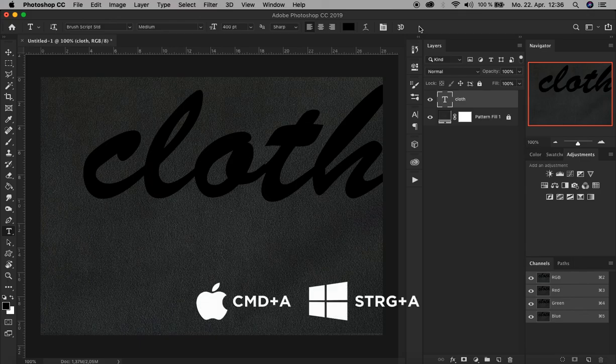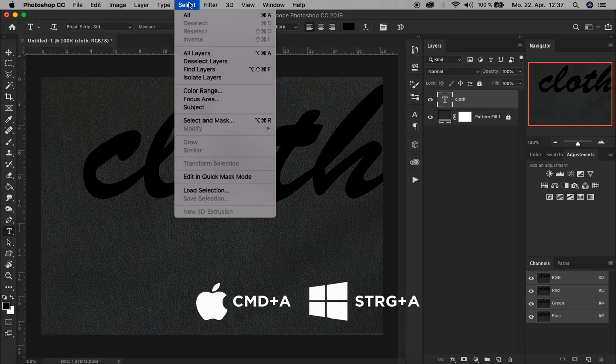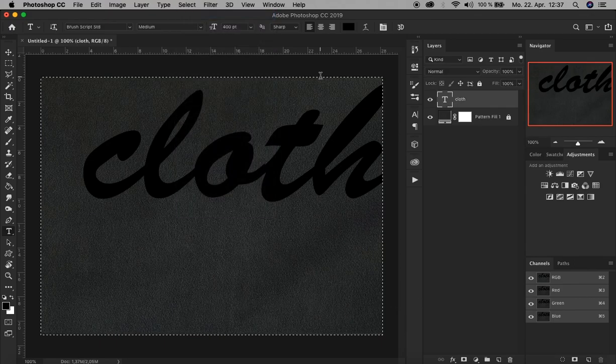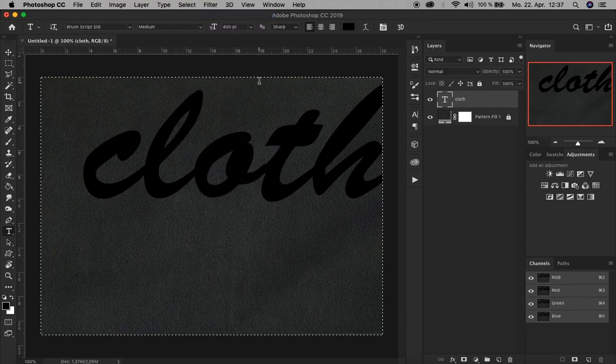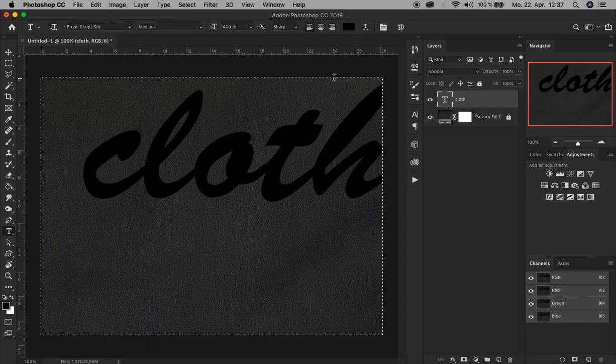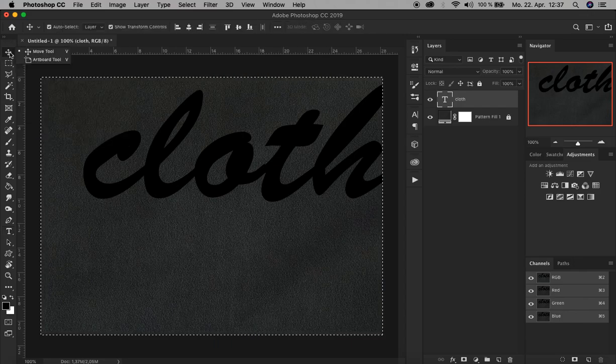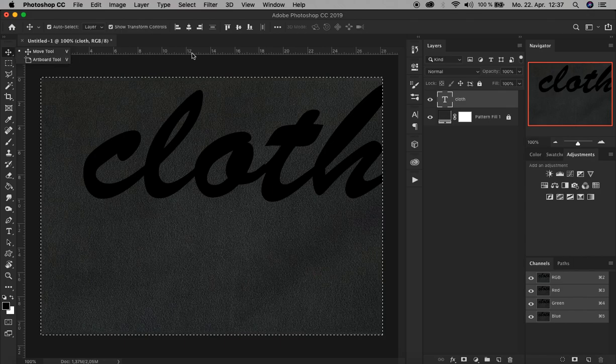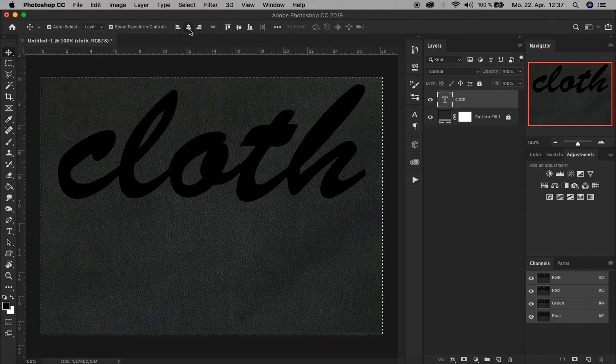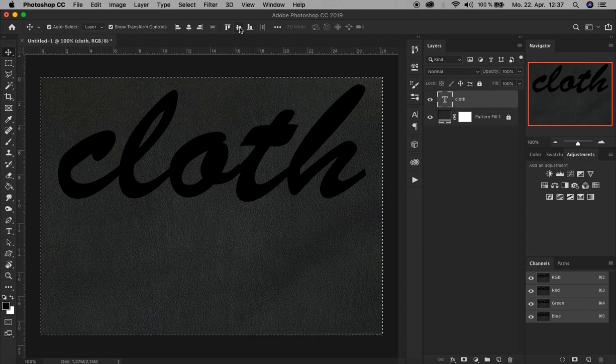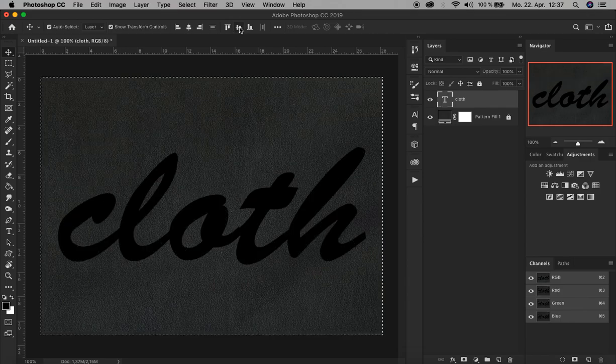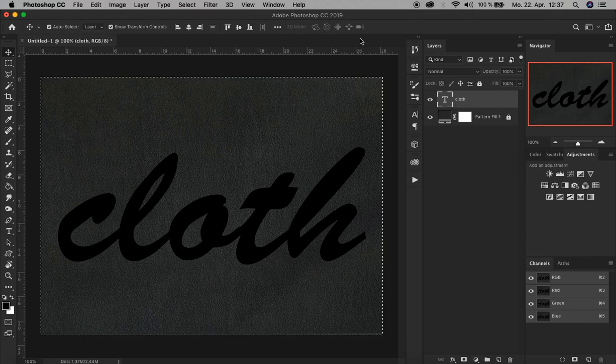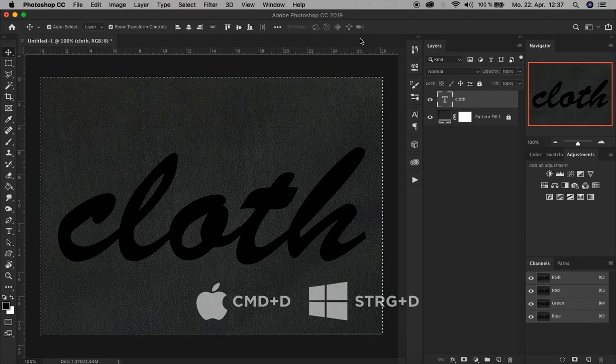We see it's not centered. To do that, we select the entire document by pressing Command A or Control A, or just go up here to Select, All. The dashed lines show that there's a selection. Then we go up here to the Move tool and align it horizontally here and vertically here. There you go, now it's centered.